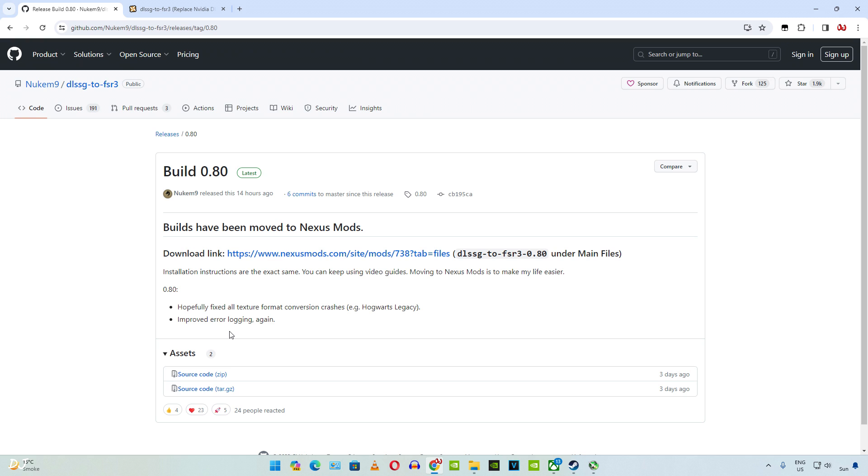Just to be clear, this mod will not work with a pirated copy of Hogwarts. You need to have the latest version of the game. In this video I will be using the Steam version. Epic Games version of the game should also work, but the pirated copy is based on an older build of the game.